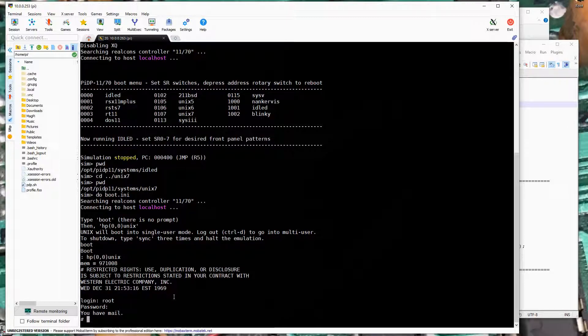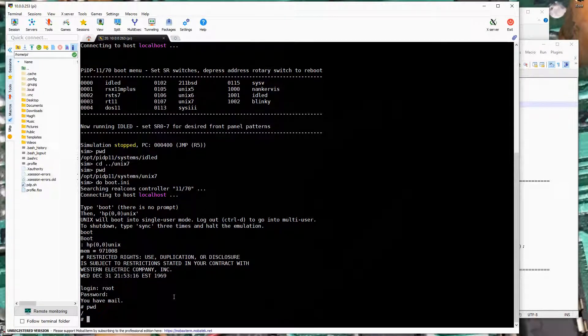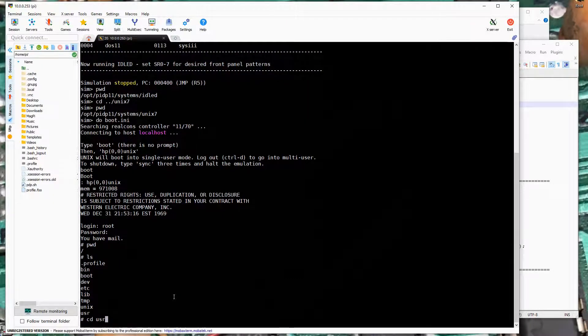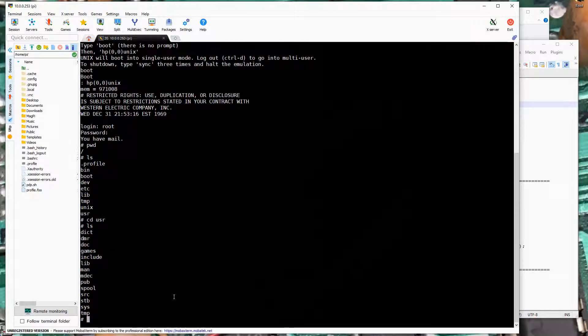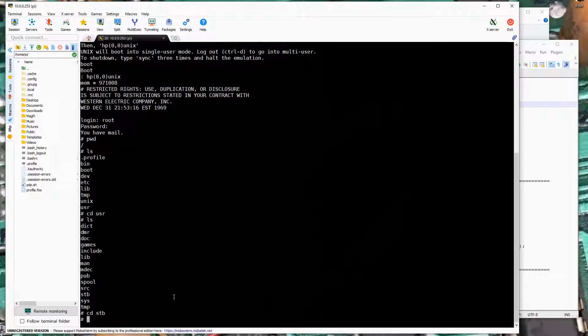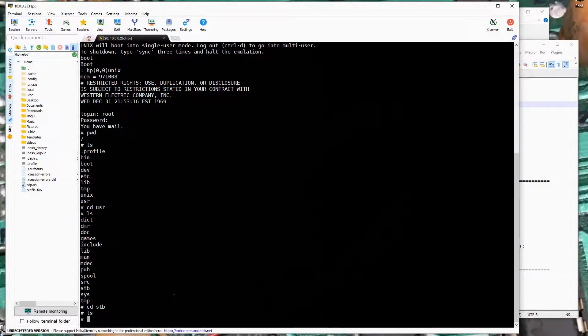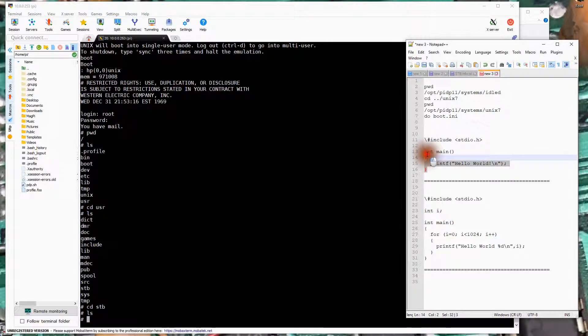And we're now in Unix 7 running in the SimH emulator on the simulated PDP 1170. If we look where we are here we're at the root. I'm going to go into the user directory. I believe there's already a folder here, STB or Shadow Tron blog videos. There's no files here. And we're going to create a C program to compile on the machine.